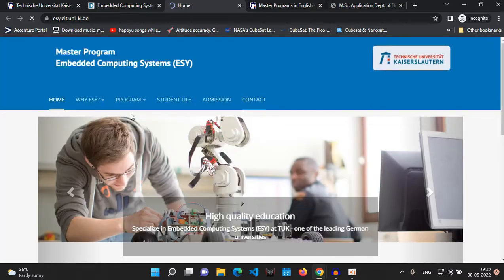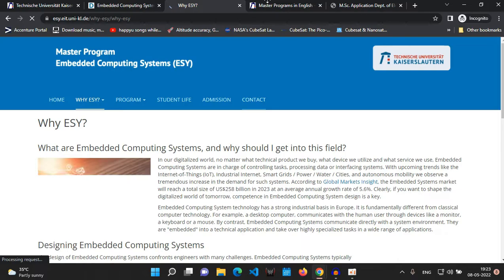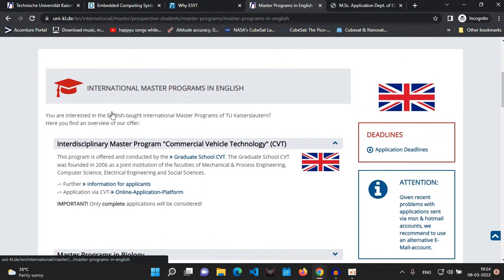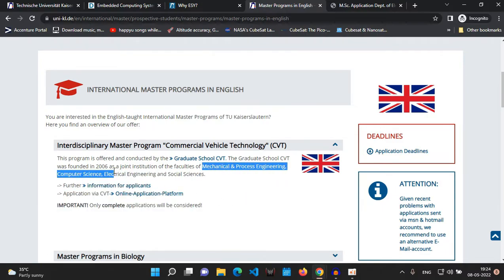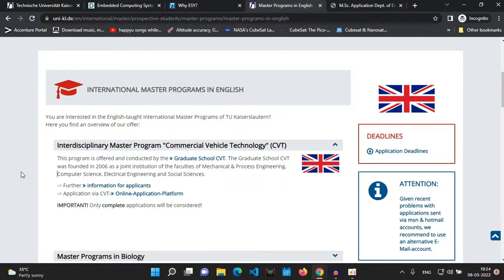You can directly go to the course website and you'll end up on the Embedded Computing Systems webpage where you can see all the details about the course and program. There is a catalog for all the master's degree programs — the international master's degree programs taught in English. There is also a famous course known as Commercial Vehicle Technology at the University of Kaiserslautern, where people from mechanical, process engineering, computer science, and electrical engineering can apply because it is an interdisciplinary master's program.